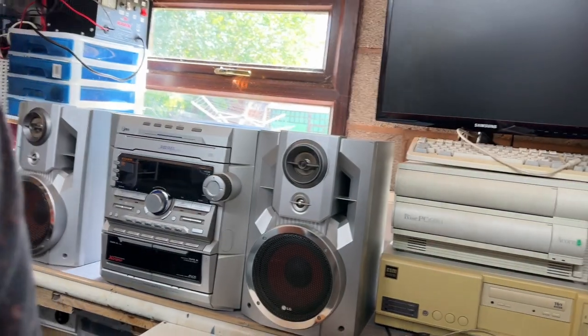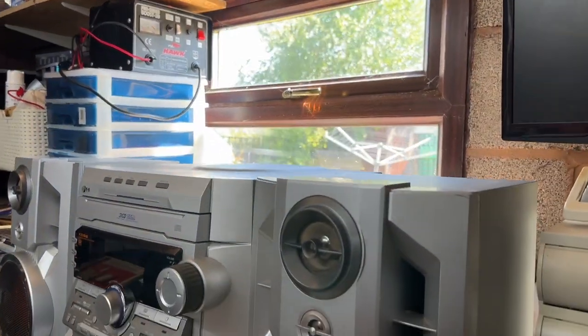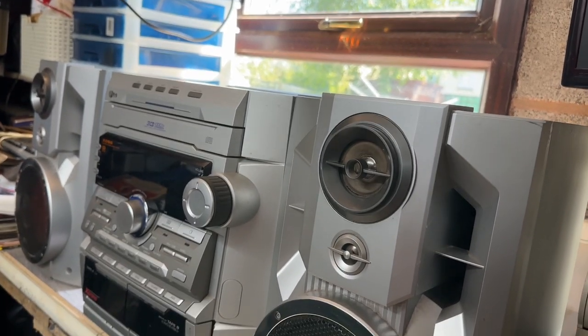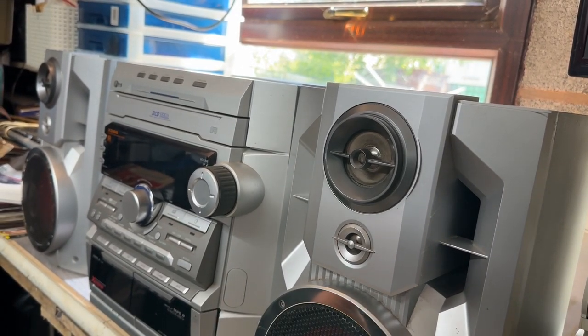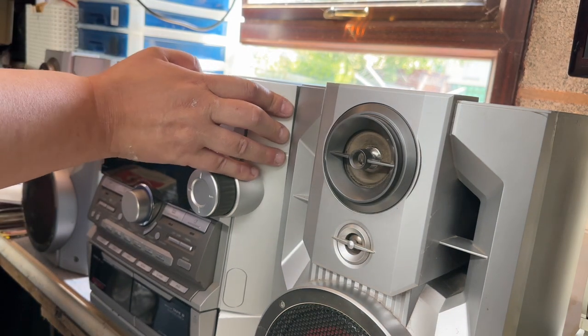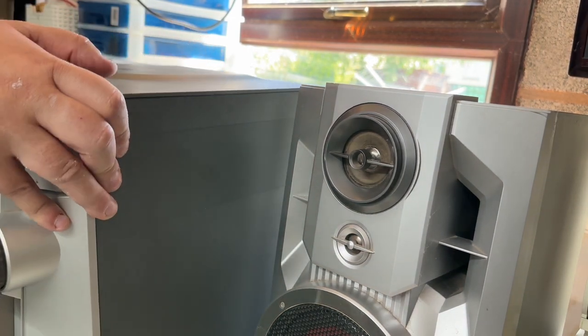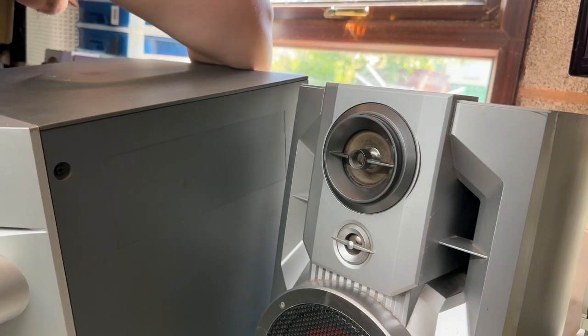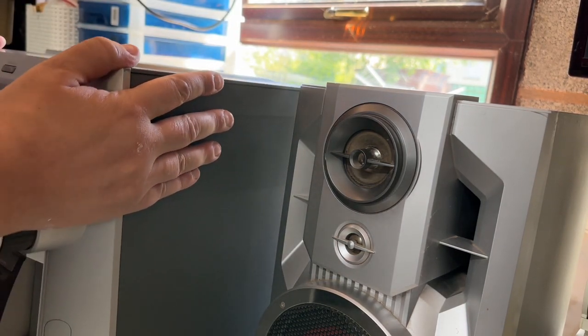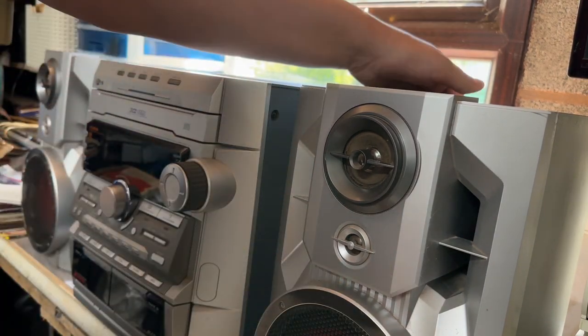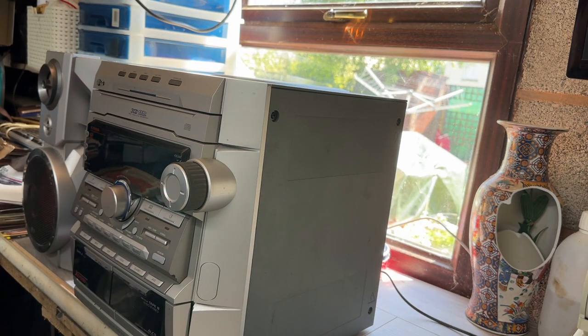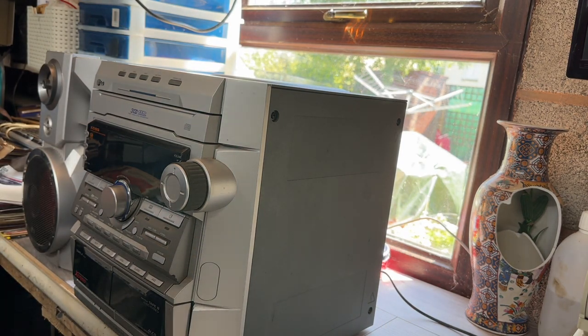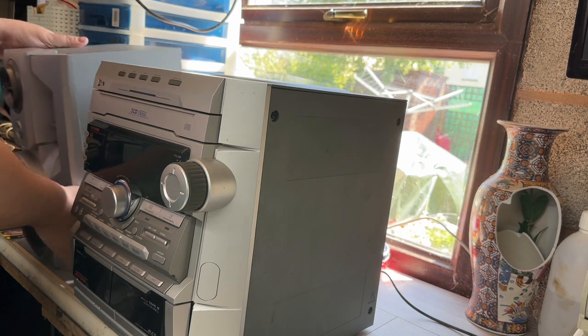There we go. Let's get a bit closer to the action. We're unplugged at the moment, and what we will do is disconnect the speakers and get those moved out of the way so we can just focus on the unit itself. There's one speaker, there's another speaker.